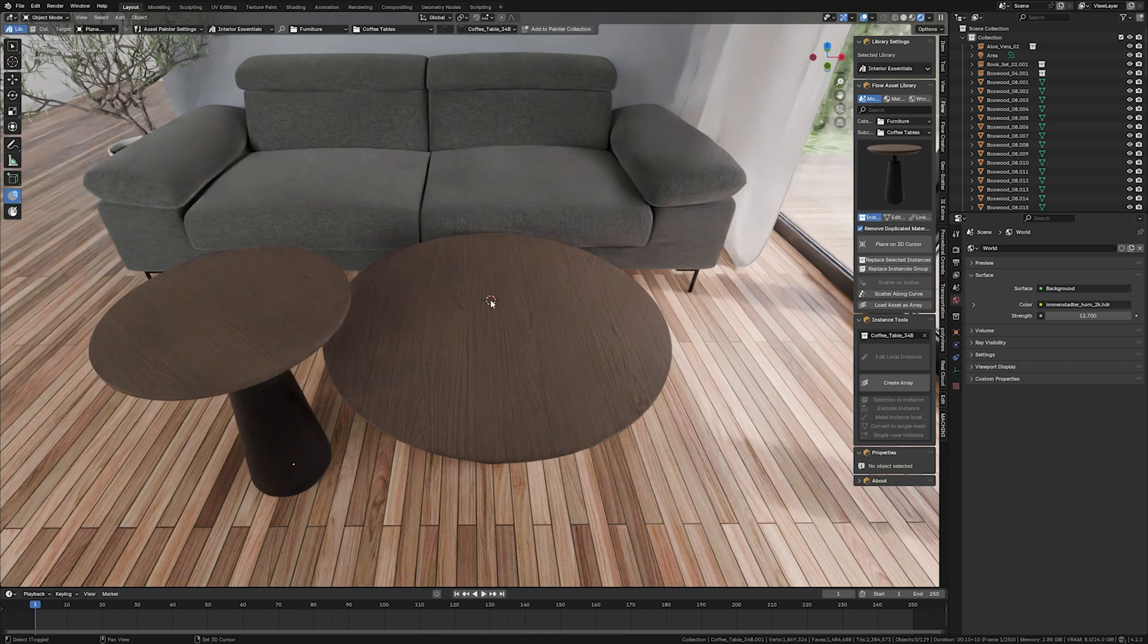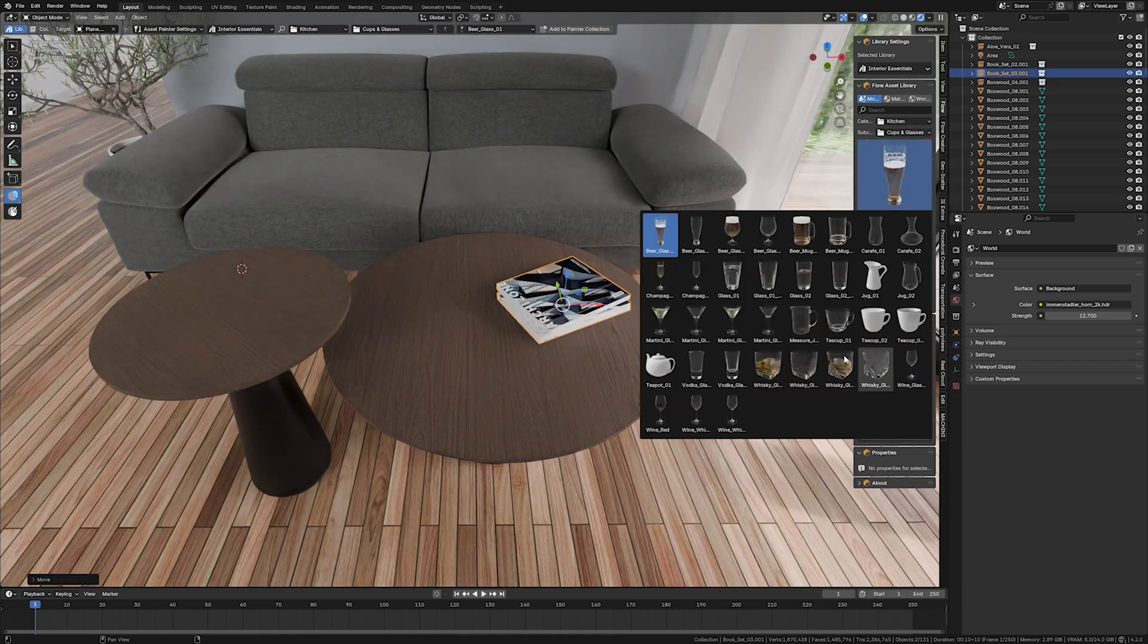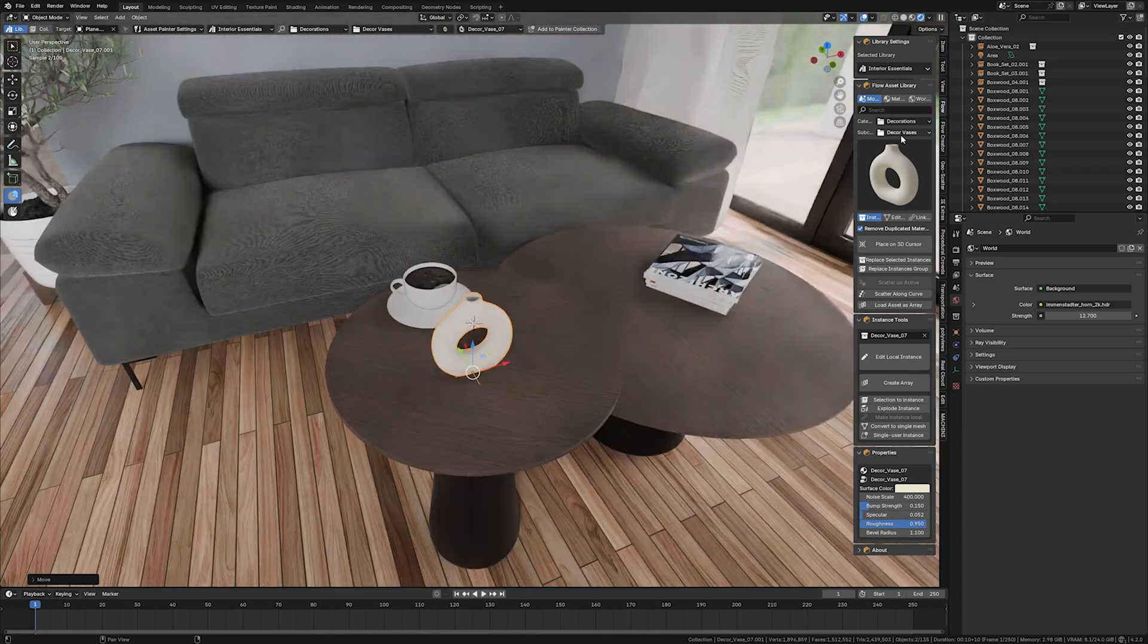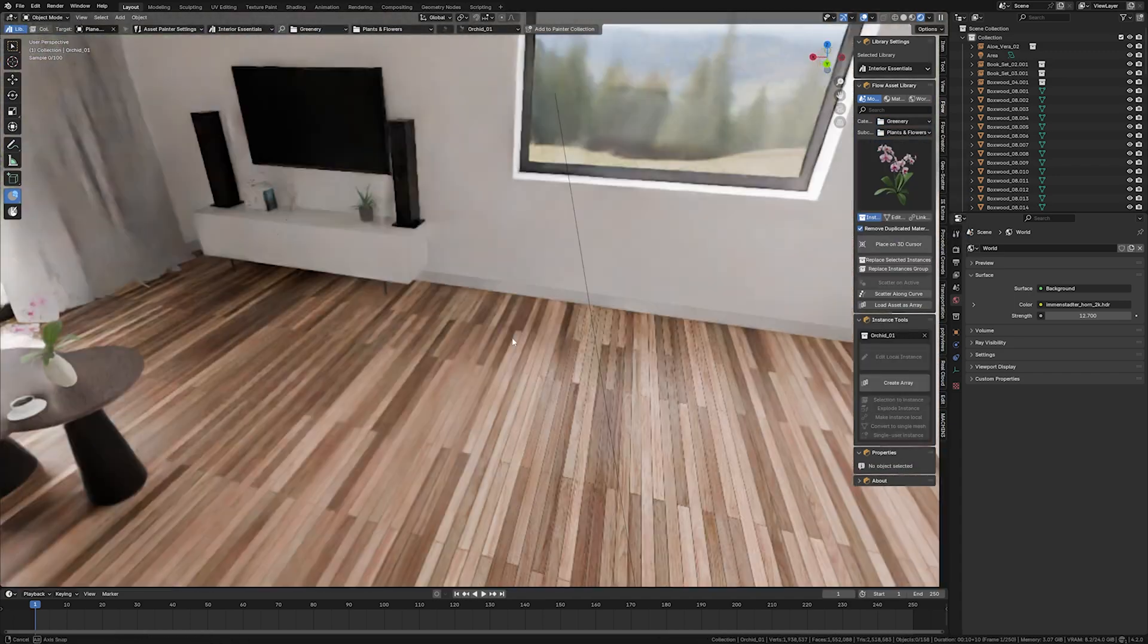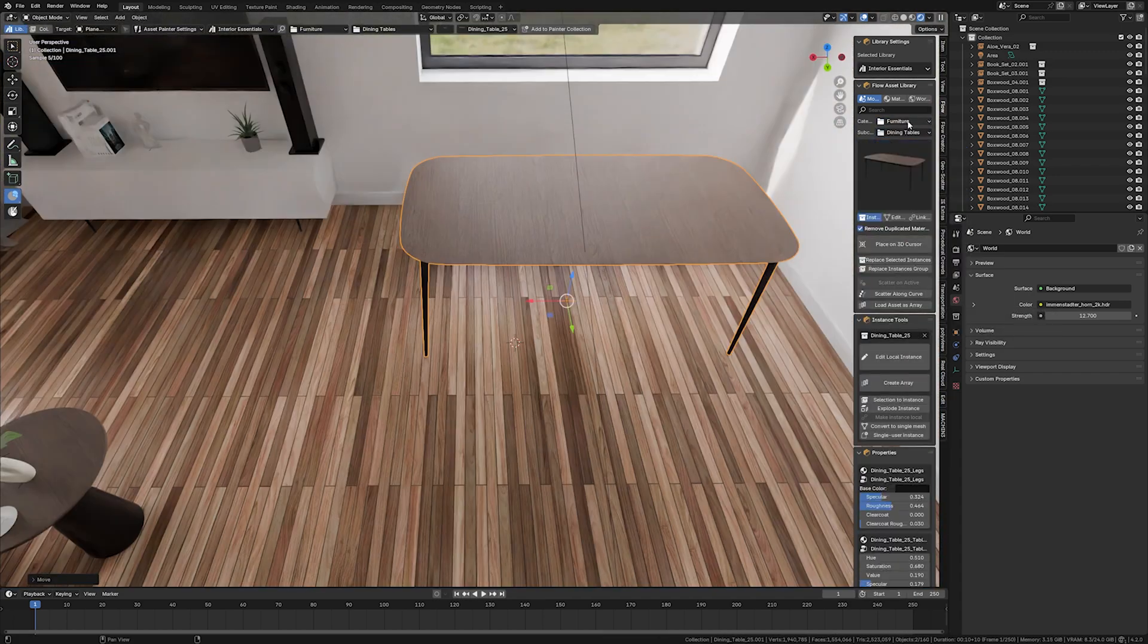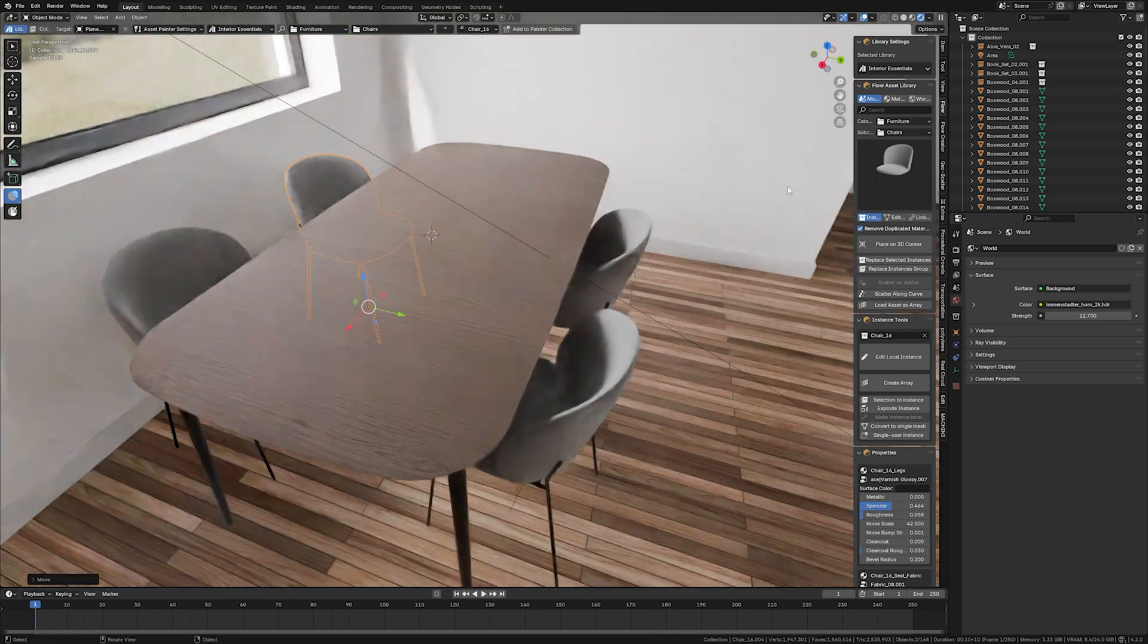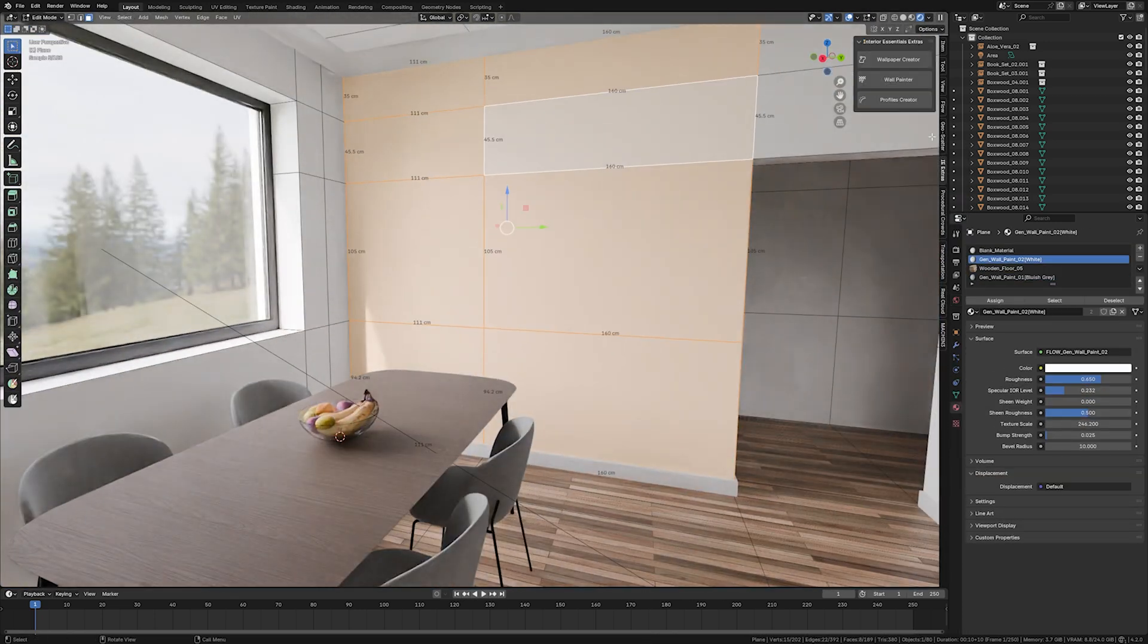If you are working with architectural visualizations in Blender, I also encourage you to check our other plugins that can make your workflow even faster and better. Trust me or not, but they've already saved me hundreds of hours in my archviz work, so maybe you will also find them useful.